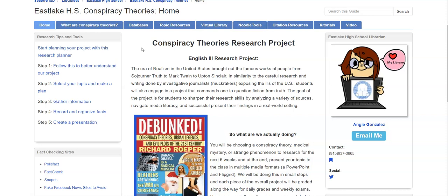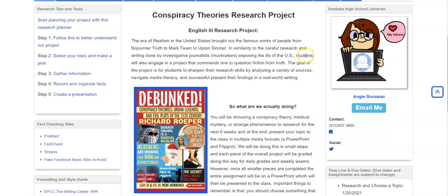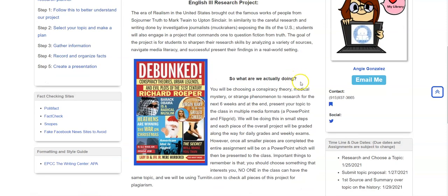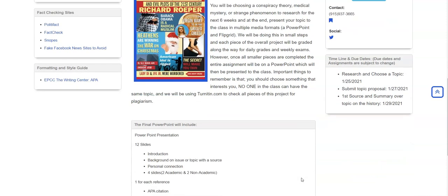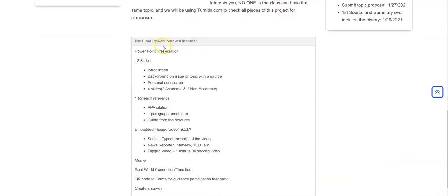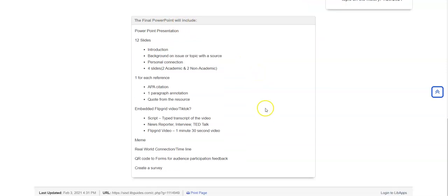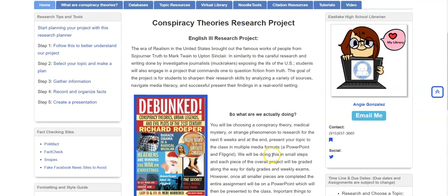Further down, we have the Conspiracy Theories Research Project section. This is information from your teacher about the project, including a little overview of what you're actually doing. Please read this so you know exactly what is expected. You also have an outline of what your final PowerPoint presentation needs to include.